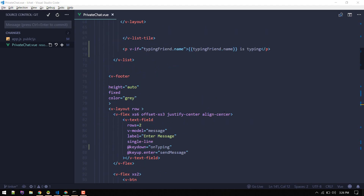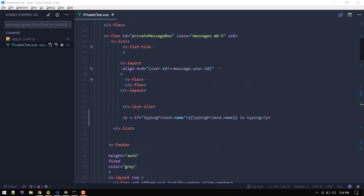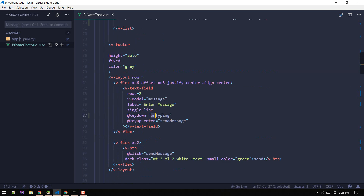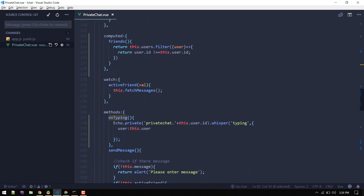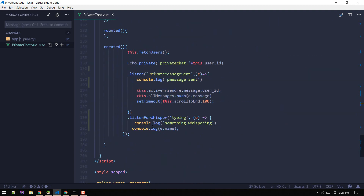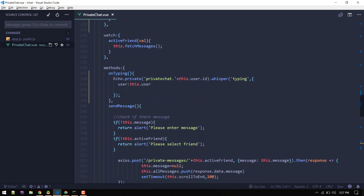Let me give a quick recap. We created a paragraph div where we display the typing status. When someone presses a key, we call the onTyping method which whispers the typing event. We are listening for that whisper event with listenForWhisper. One thing to keep in mind — on typing we are emitting to the channel of the current user's ID.